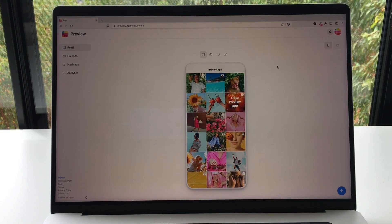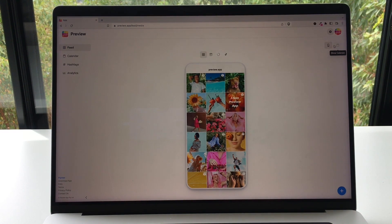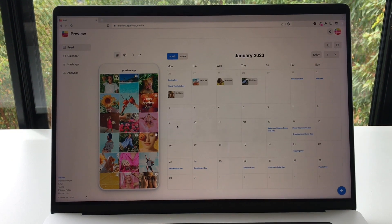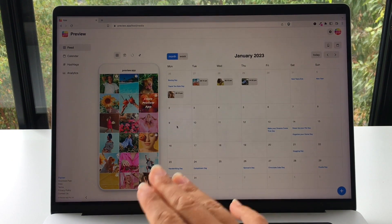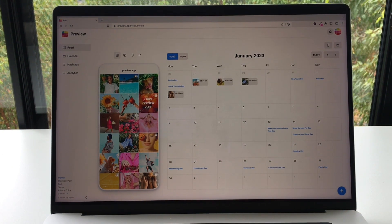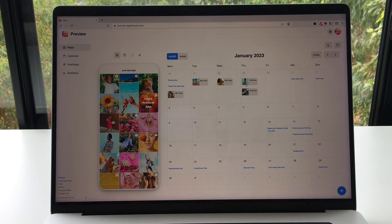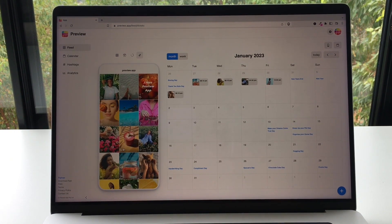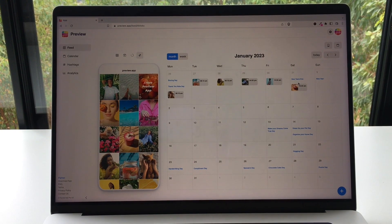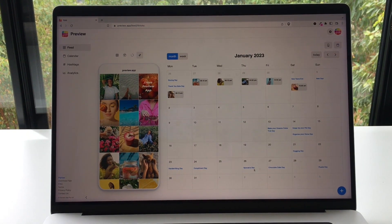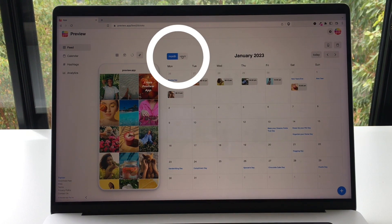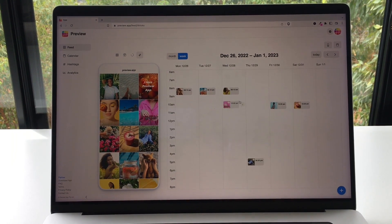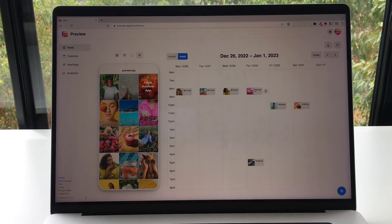Let me show you some other tricks with Preview desktop. If you want to see your content calendar, you just click on show calendar and your calendar will appear. Another cool thing is if you want to schedule a post to your calendar directly, you can just drag and drop posts. If you're only scheduling your TikTok, you go to your TikTok tab and drag and drop. Instead of the monthly view, you can go to the weekly view, and from here you can drag and drop a post to the exact time when you want to schedule it.